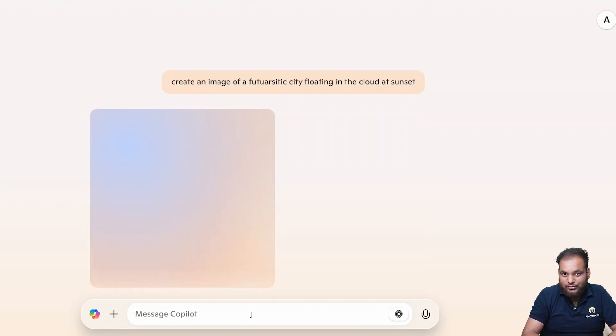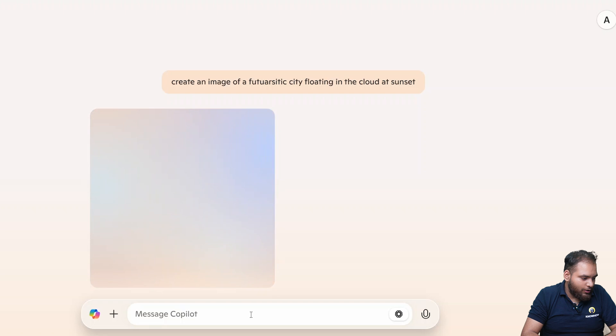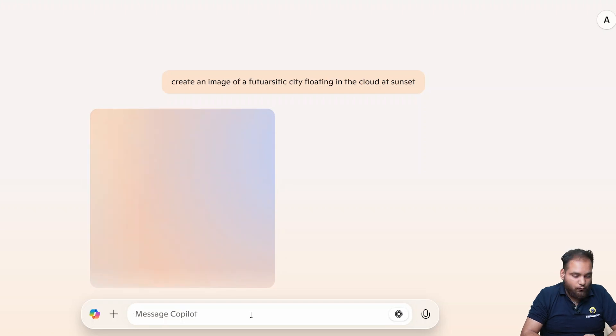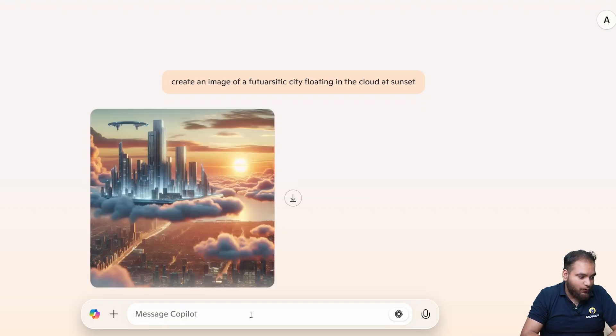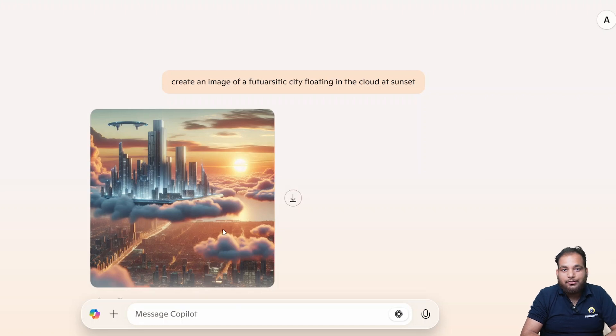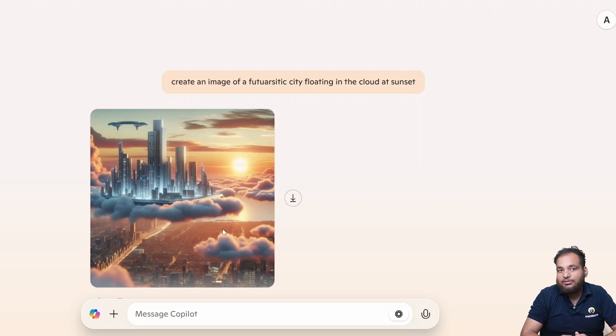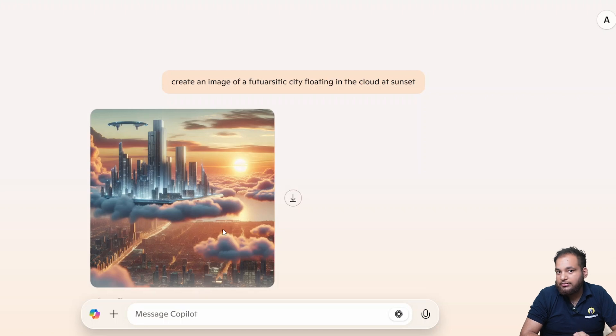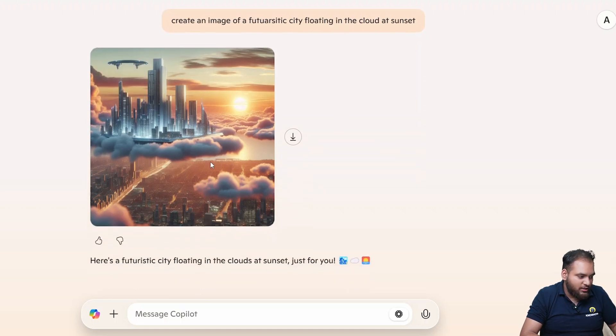It takes some moments and within seconds Copilot's going to generate. Wow if you see that Copilot generated a stunning image. Imagine the possibilities for designers, marketers, and content creators.